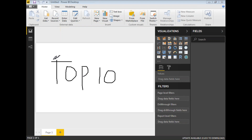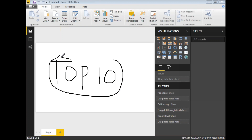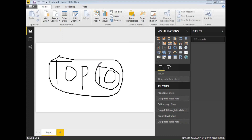The same functionality works in Power BI as well in terms of Top N, where N can be 10, 20, 30, 40, or whatever value you want. Let me show you how to use this Top N filter in any visualization in Power BI.